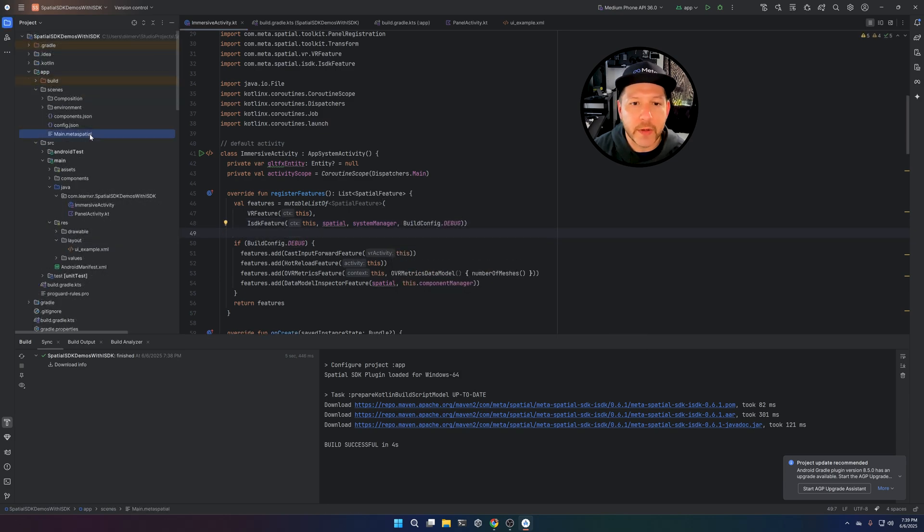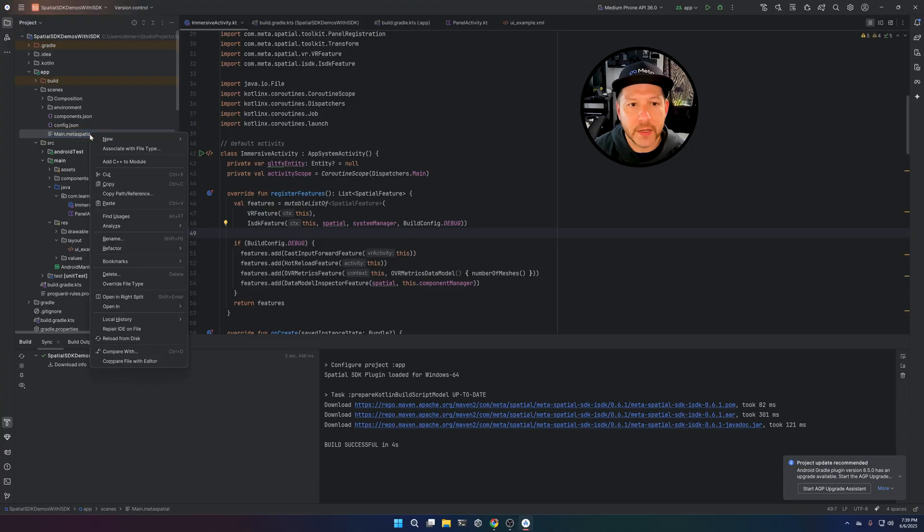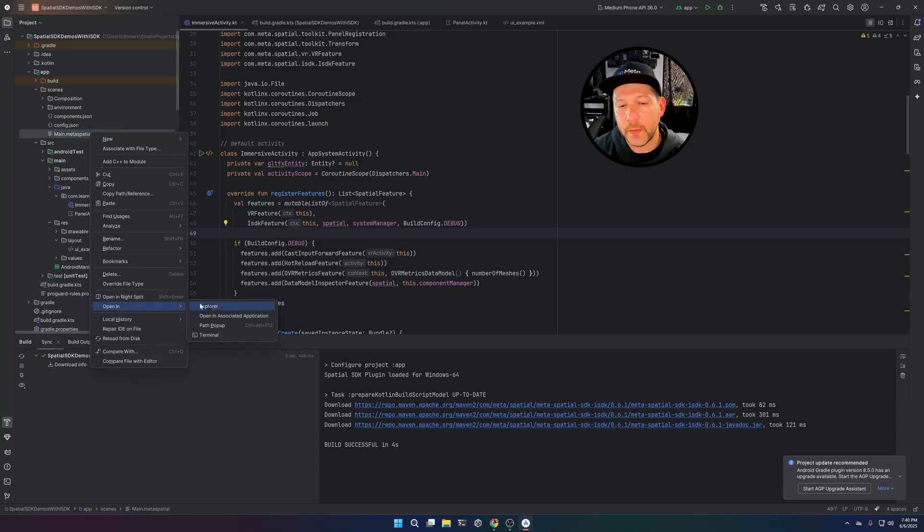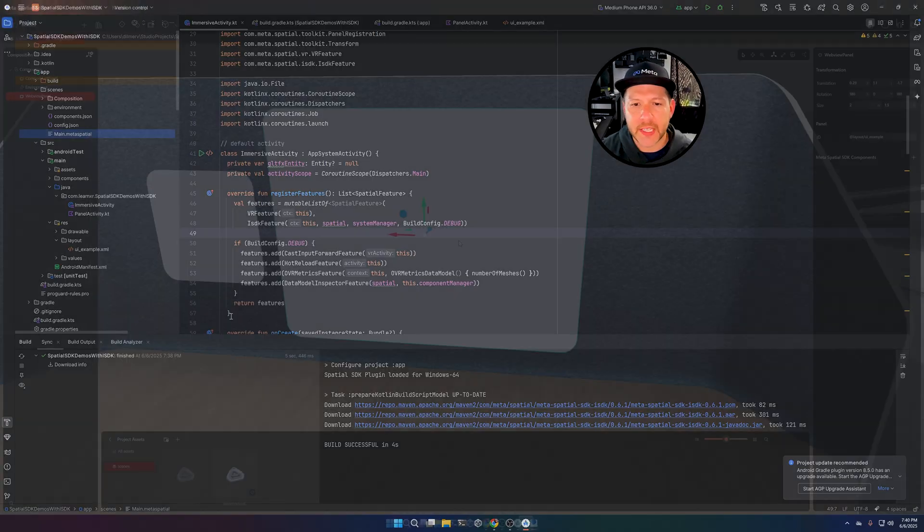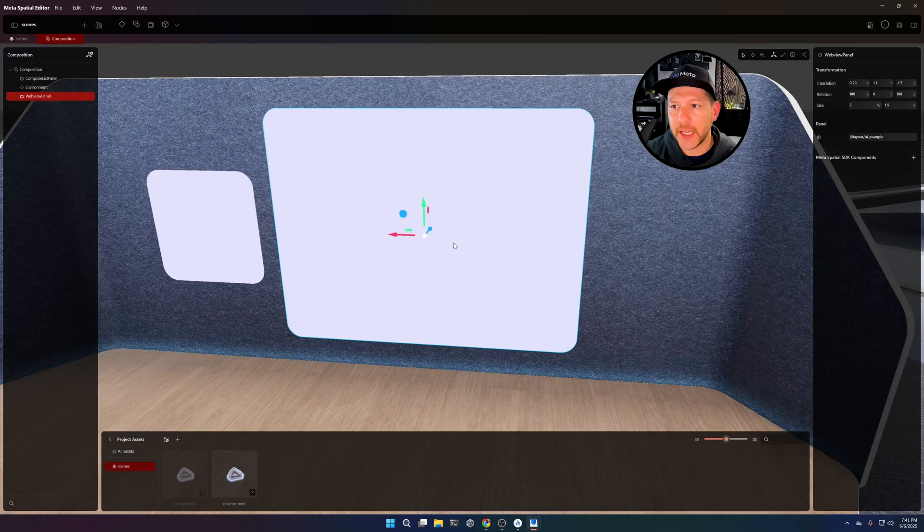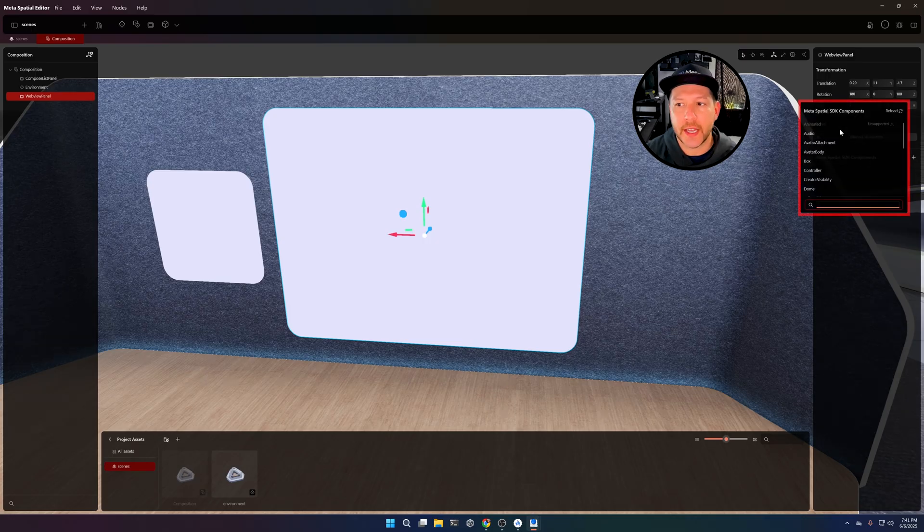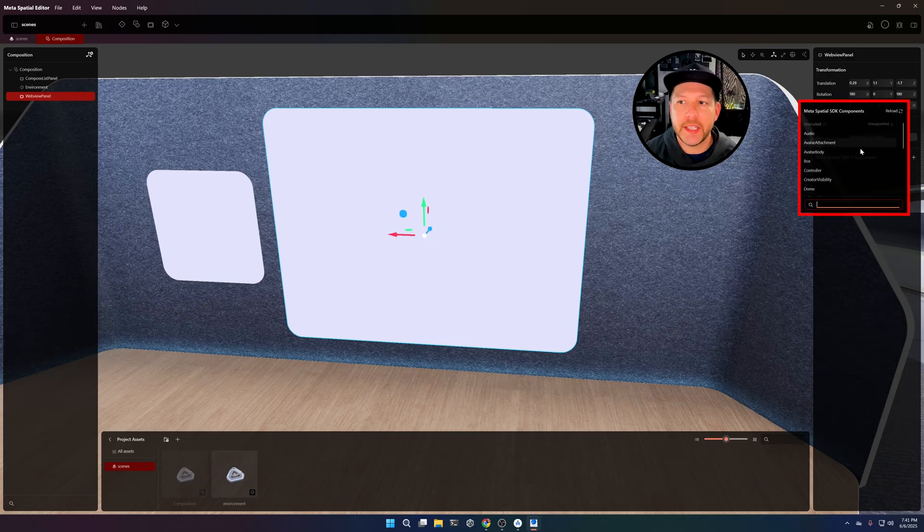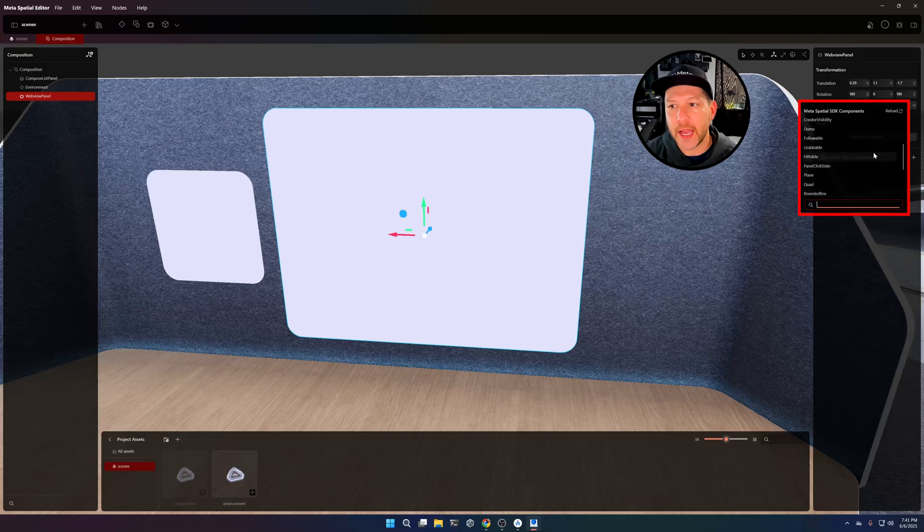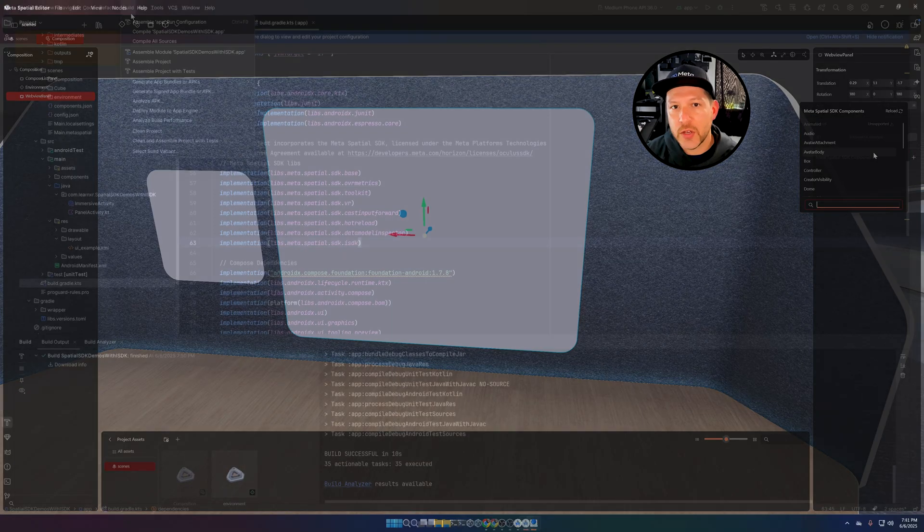So now what I'm going to do is if you go ahead and right-click on this file and go into open in associated application, you're going to see here that we don't have the components and I haven't shown you what this is yet, but this should allow me to add ISDK components to this panel. So to fix that, we're going to basically clean the project.